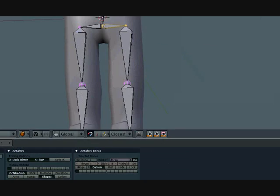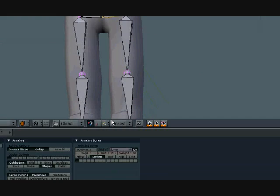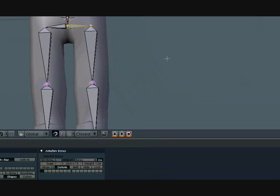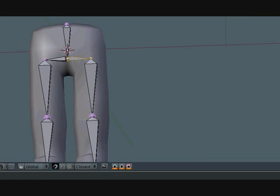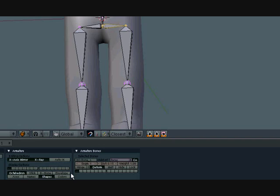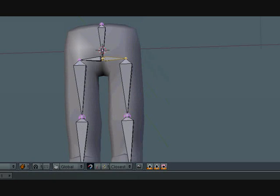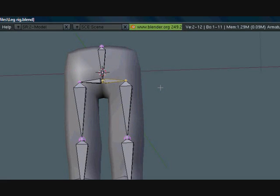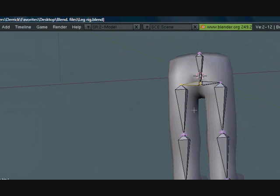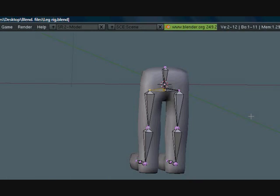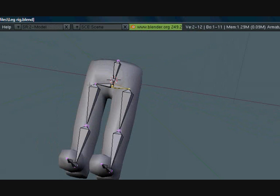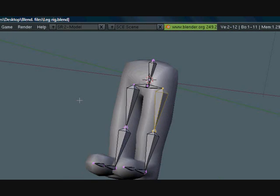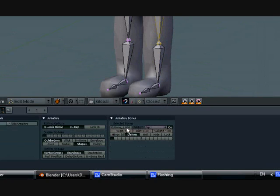Let's rename these. This is hip.L and the reason you put .L there is so that Blender can know what's left and right. This is left because it's the character's left. Make sure you don't get confused with that.